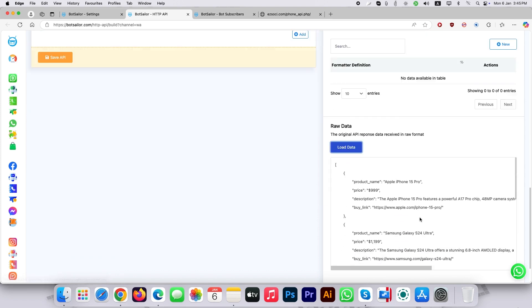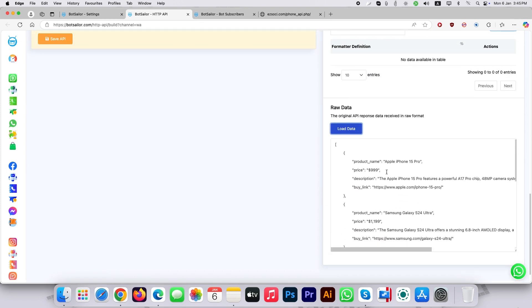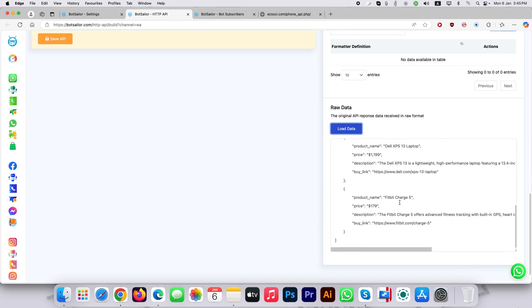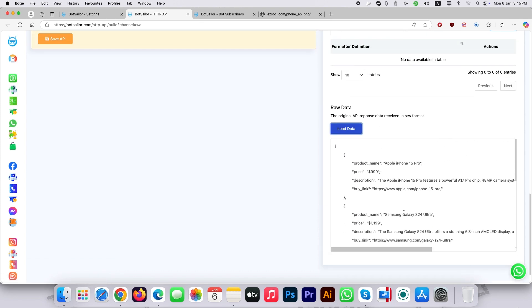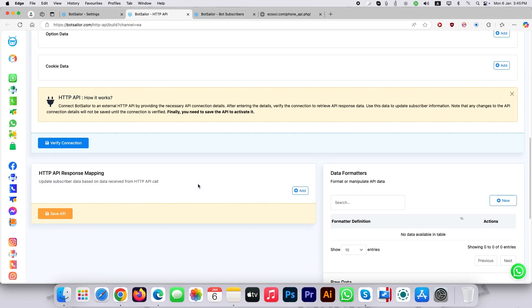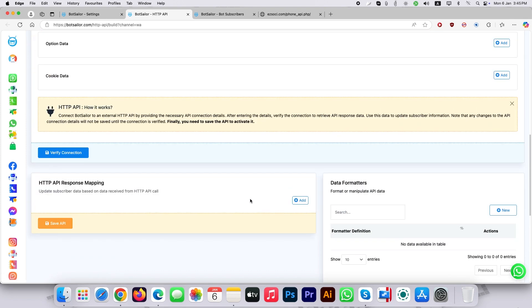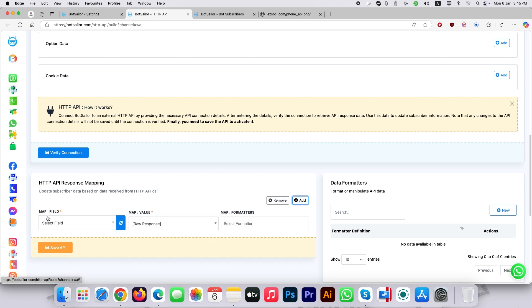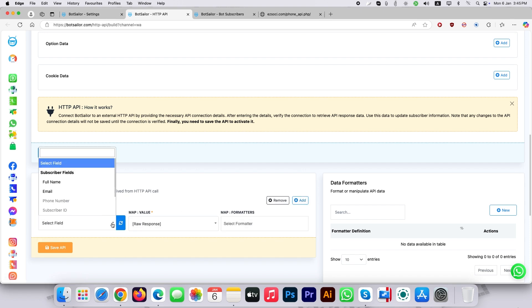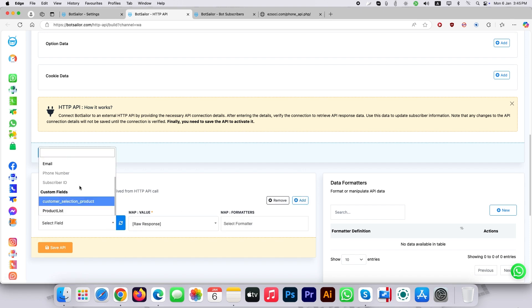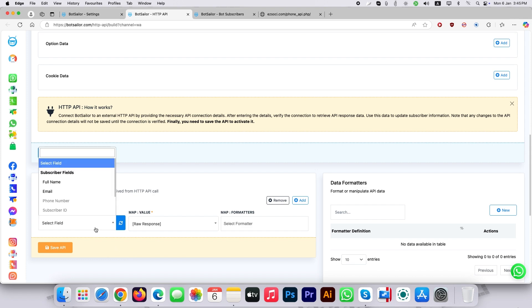You will see something in the raw data field. Let's map the data. To map your data you have to create a custom field in order to proceed. Without using custom field in BotSailor the system field is limited and cannot be used extensively. So it is mandatory to have custom field.